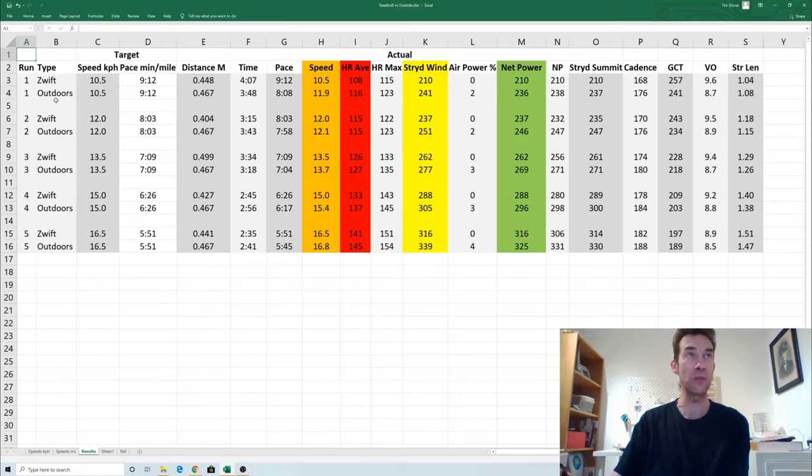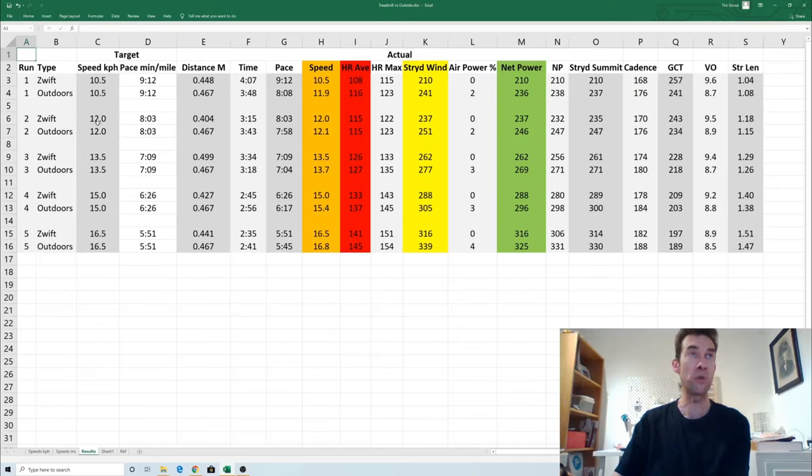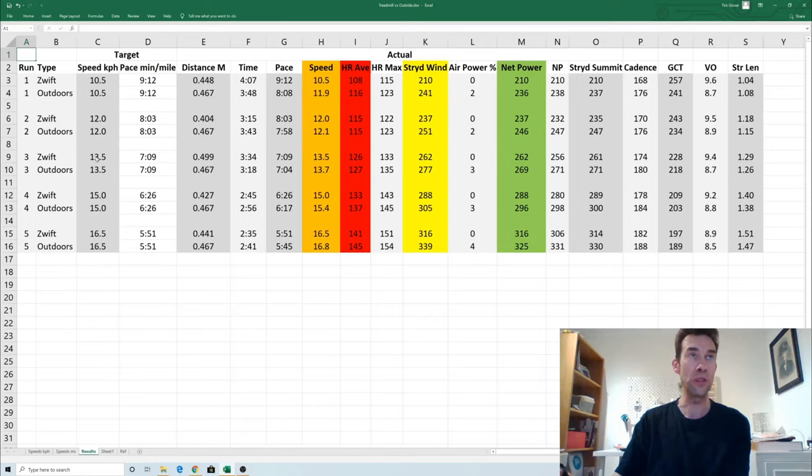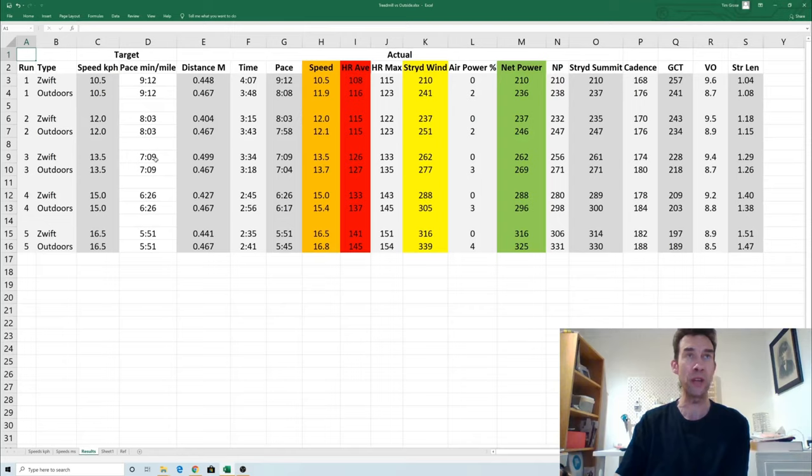Heading out for the last one then, 16.5 kph. So the first Zwift run was at 10.5 kph and it was increasing 1.5 kph each time, so 12.0 the second one, 13.5. Now 13.5 was the one which is equivalent to the 7:09 pace which is the point in the Jones and Doust paper where they found that the one percent started to kick in.